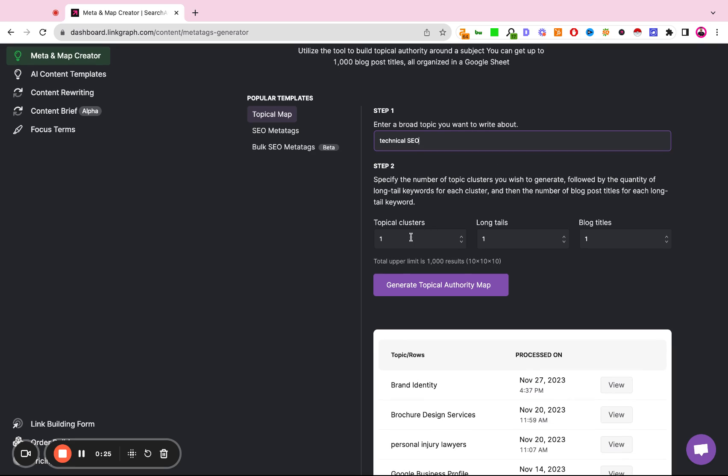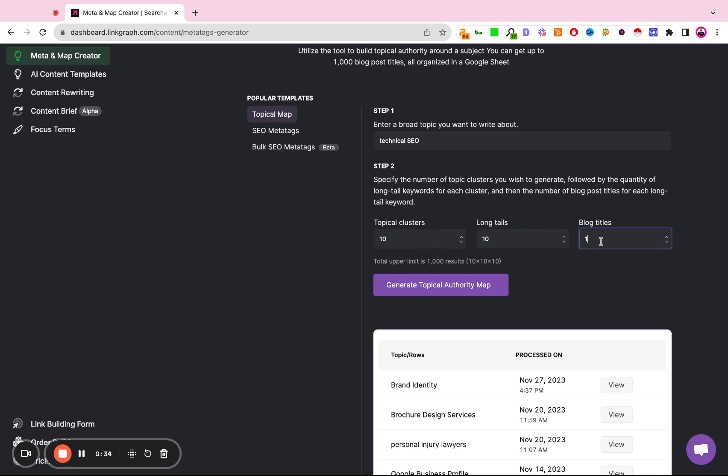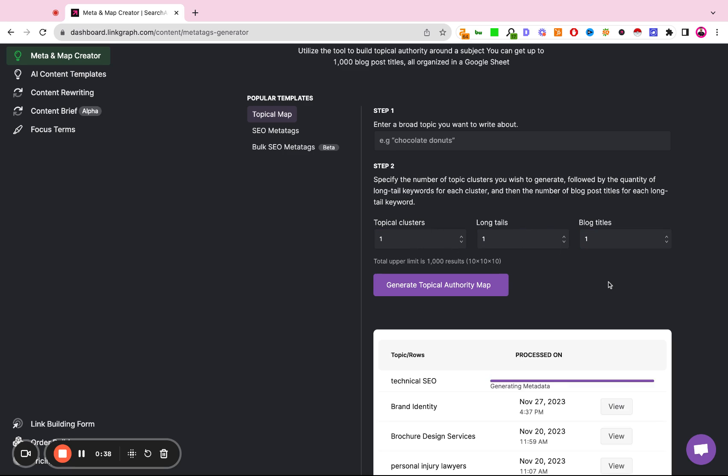Then we're going to define how many clusters we want to create. So we're going to create 10 clusters and we want to have 10 long tail keywords per cluster and we want to have one blog title per cluster. We're going to hit generate topics.